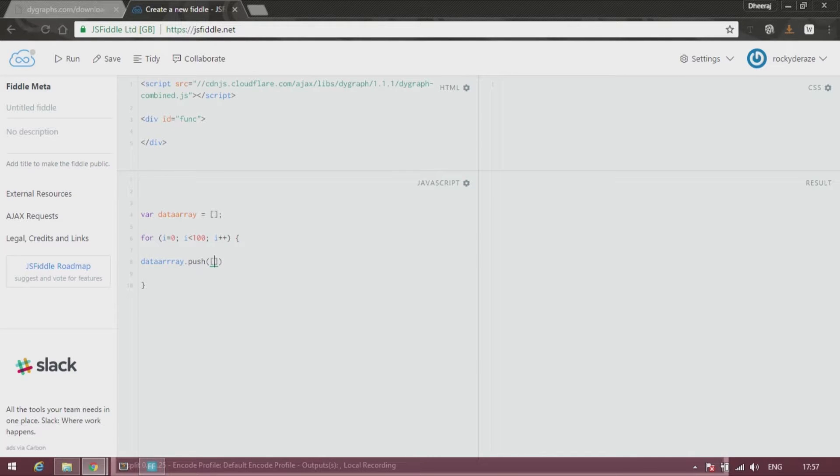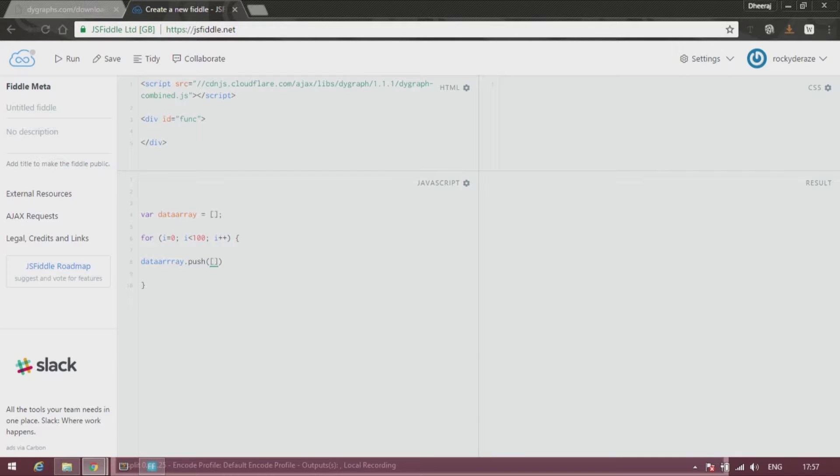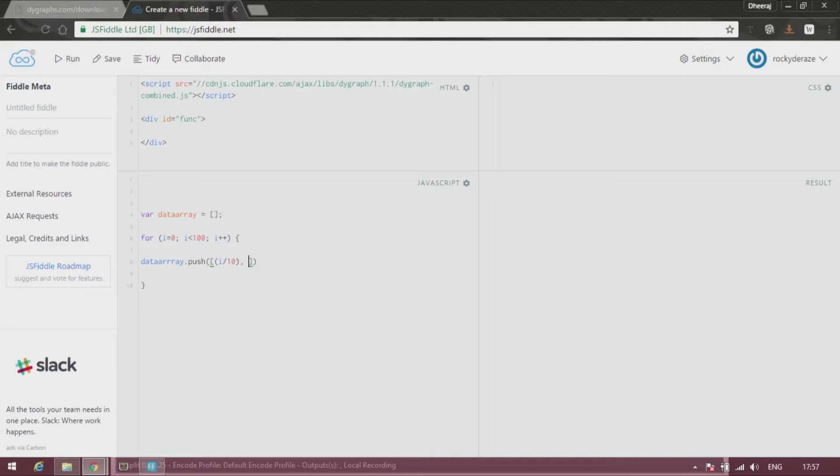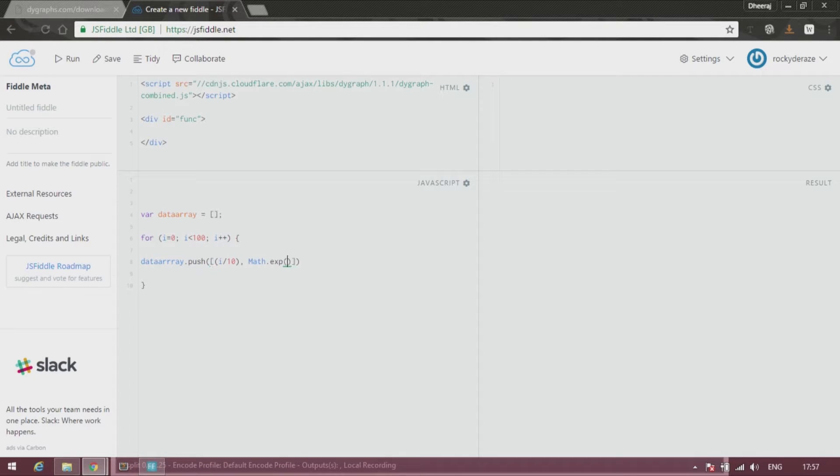To push an array, you need to give the x coordinate followed by the y coordinate which you intend to visualize. As usual, we can go with i, but it is recommended that we go with i by 10. And then let us say Math dot exp of i by 10.